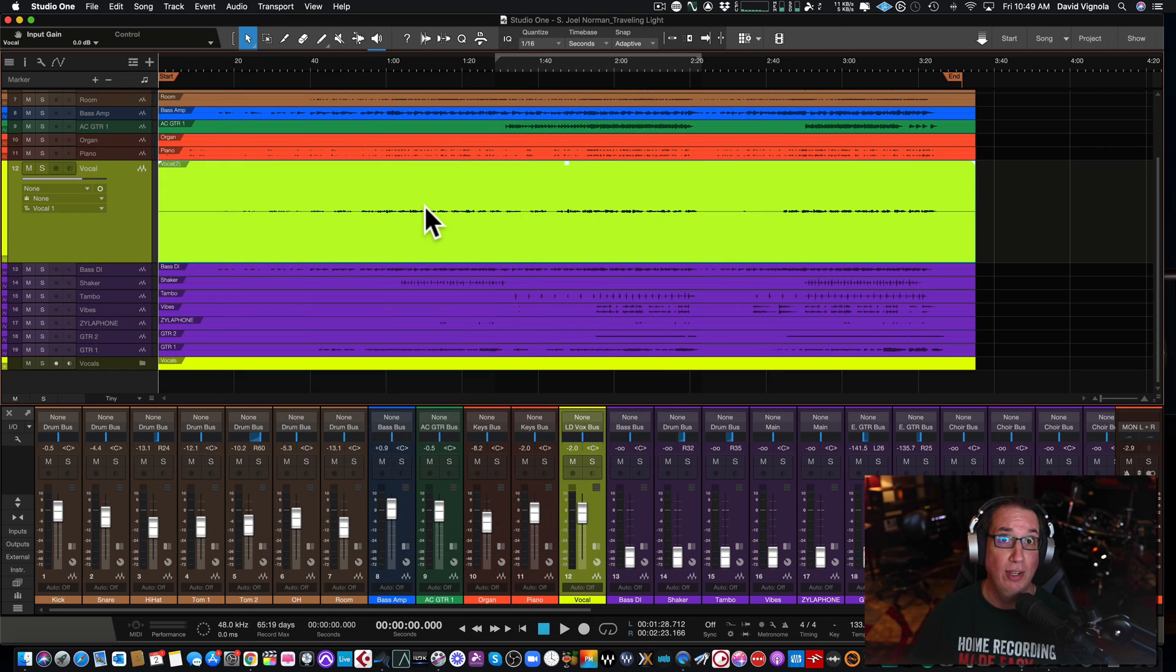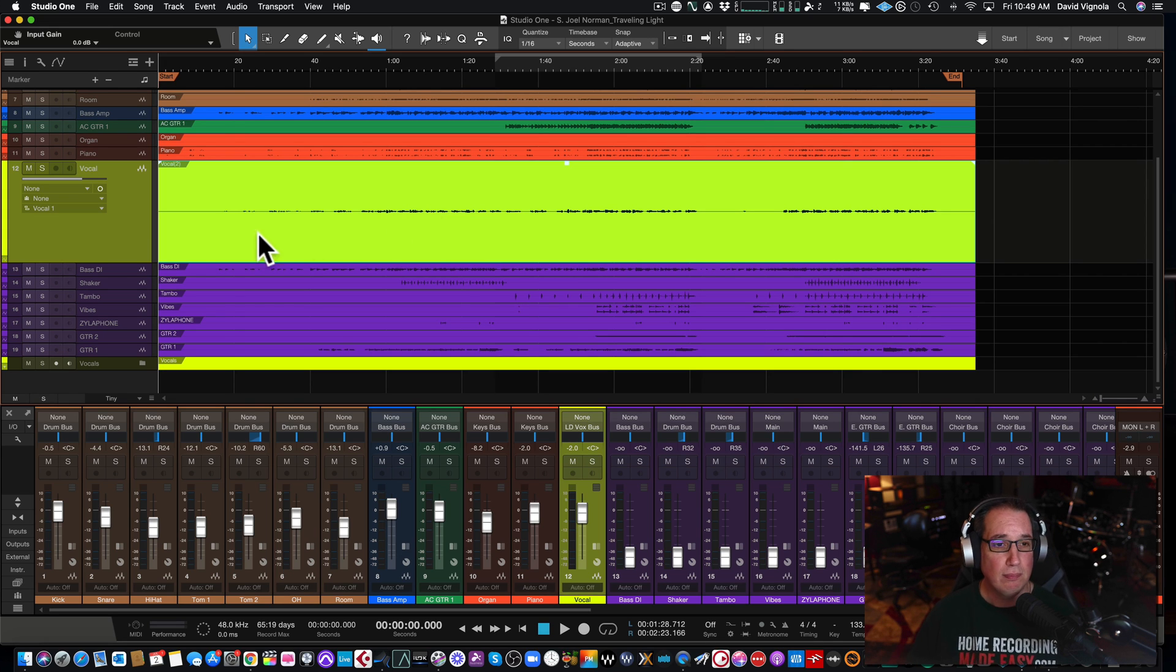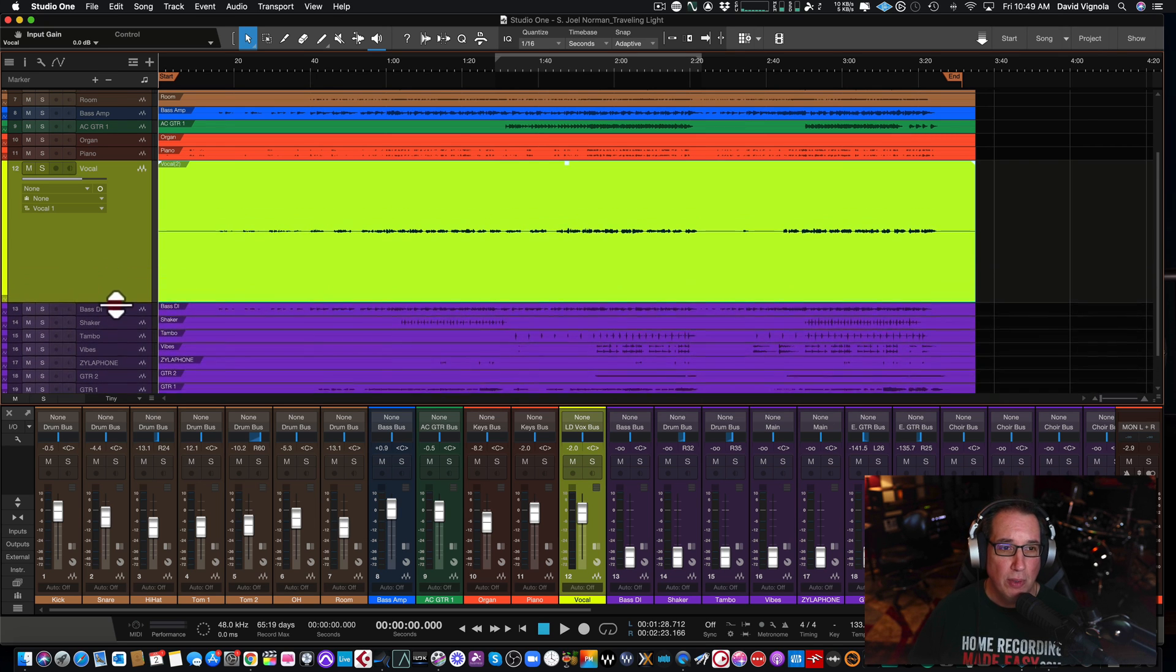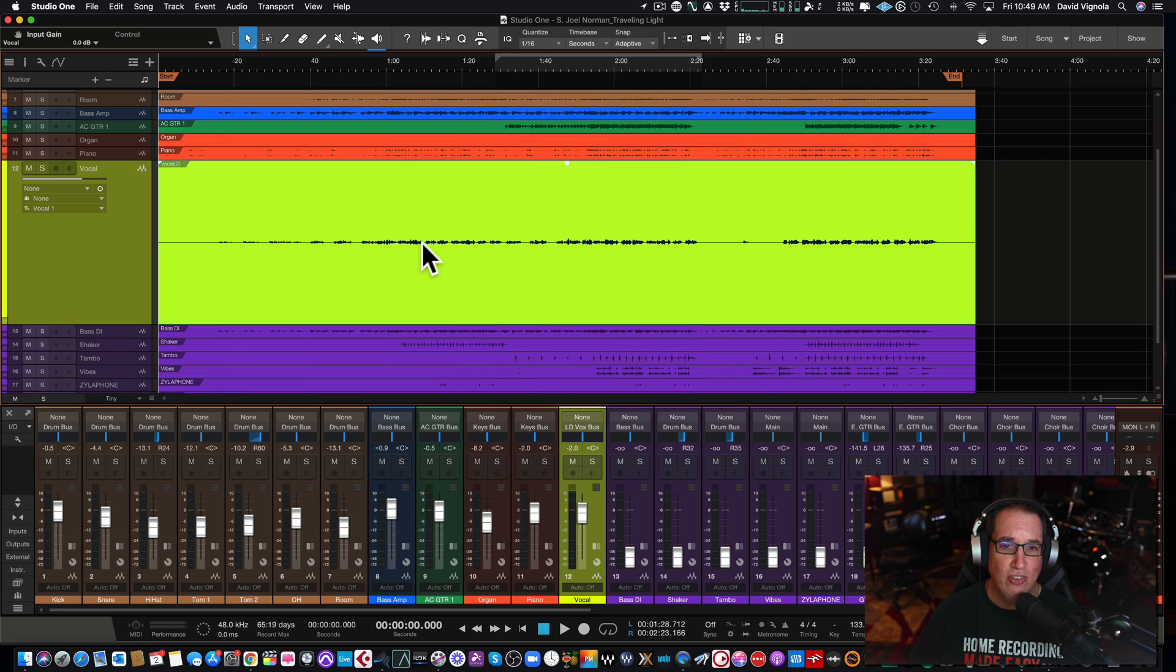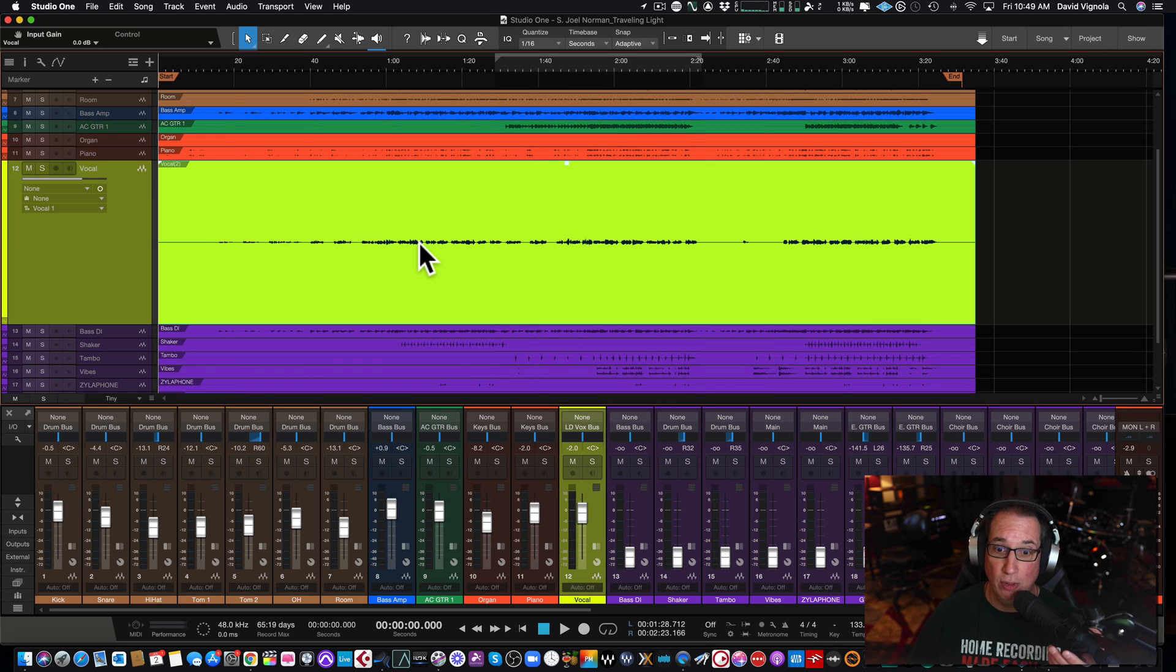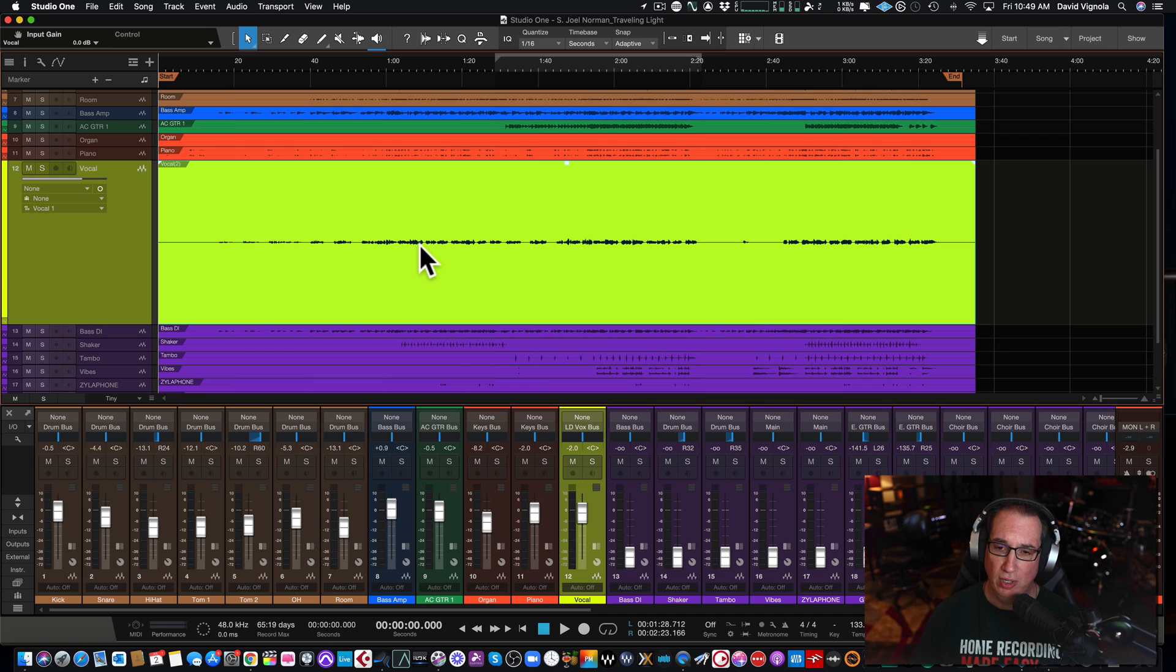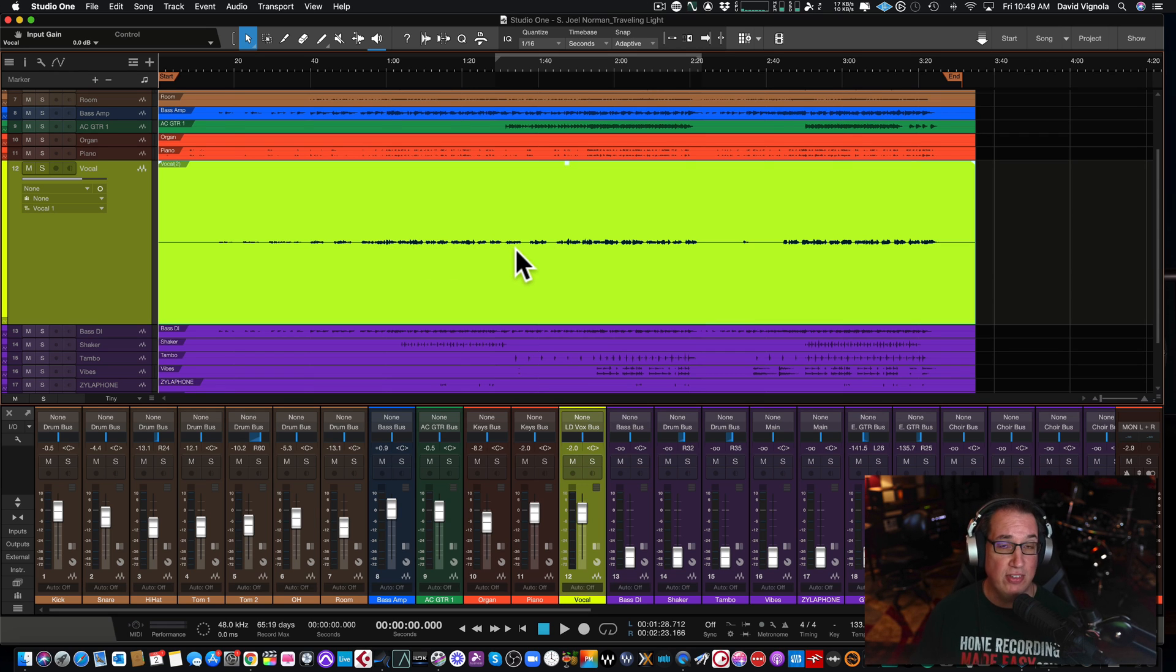So here we are in Studio One, by the way, version five. And this will apply to any of the versions. So this happens quite a bit, more than once, I'll certainly say. Someone will record a track. Here's this track in yellow in vocals, and they'll see that it's so little, the waveform. They don't understand. Why is it so small? I can't see it. How do I make that bigger? Did I not record it loud enough? What happens? Well, there's a couple of things you want to look at. First and foremost, if you want, just because it's small like this,